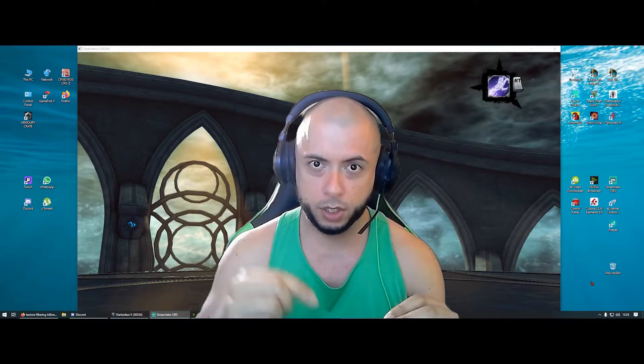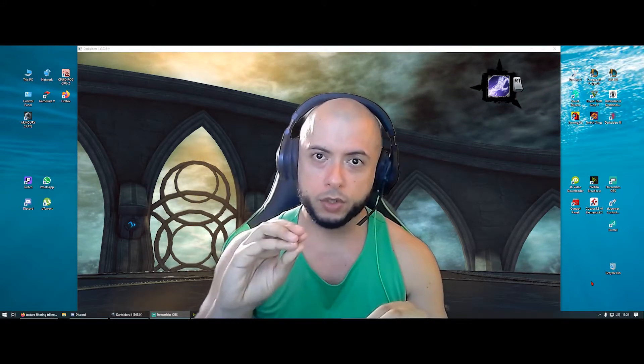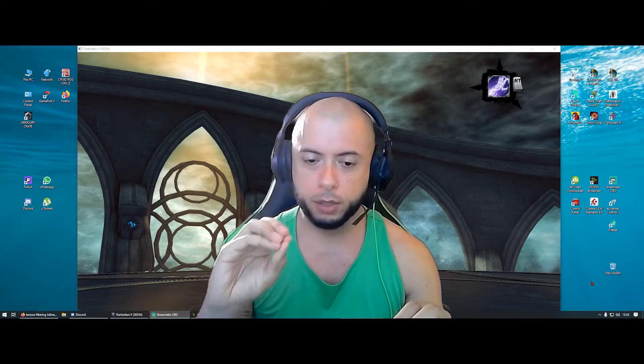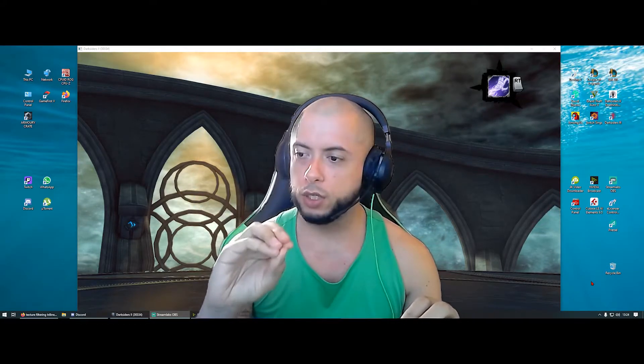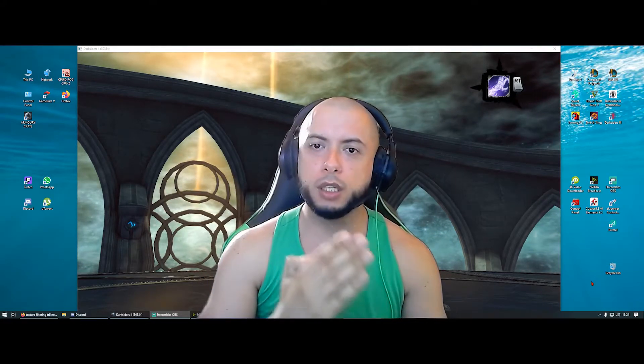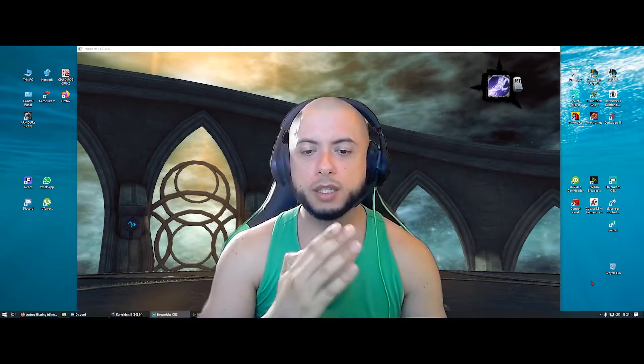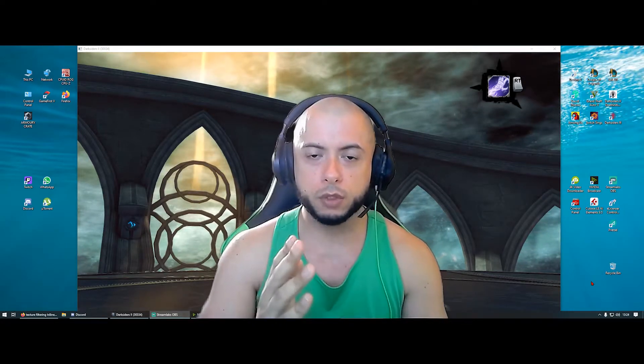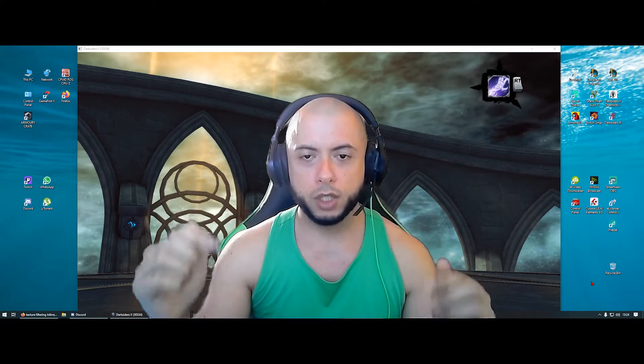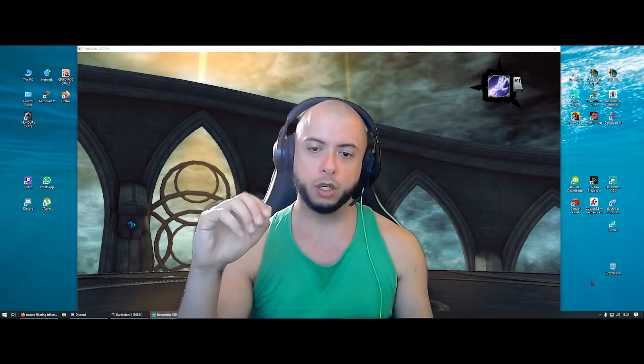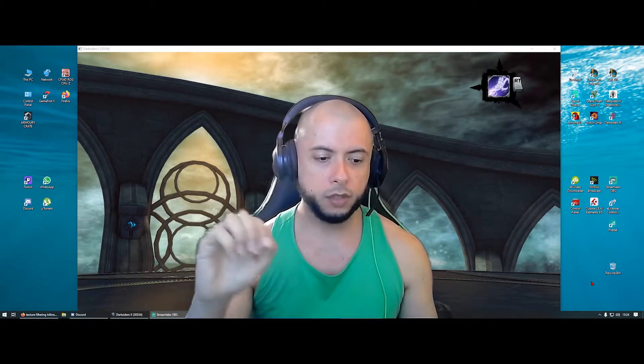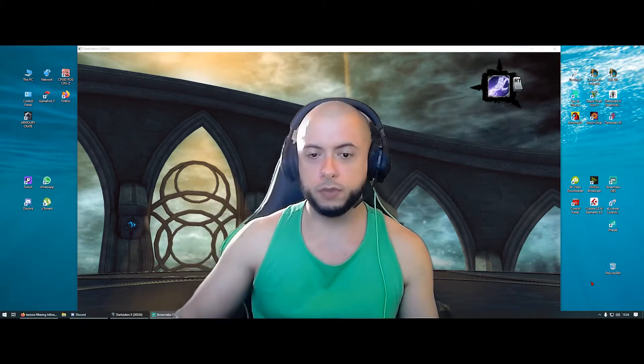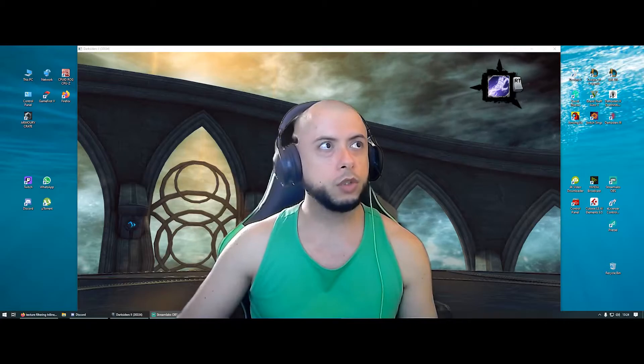So stick with me. By the way, I'm a Twitch streamer. I stream every Monday, Wednesday and Friday if you want to follow me. The links are in the description of this channel and in the description of this video.